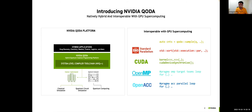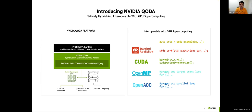Firstly, it interoperates with standard language parallelism that most of you may be aware of like OpenMP, OpenACC, CUDA, for example, to allow users to incrementally add quantum acceleration where it makes sense into their existing applications.